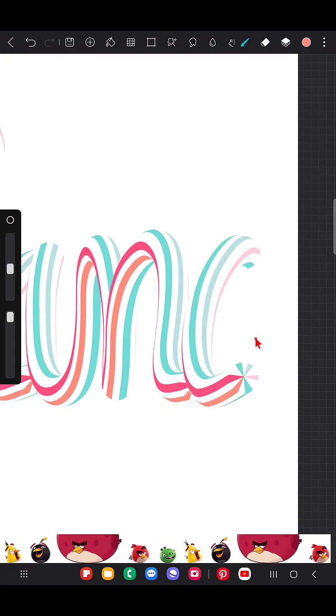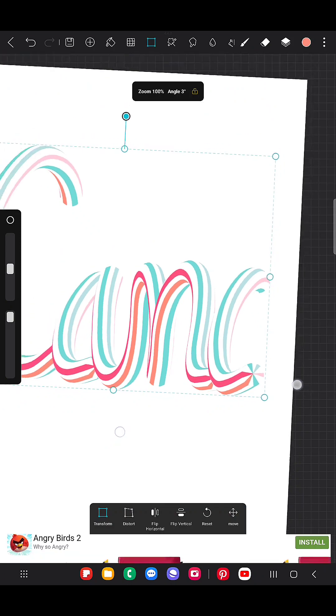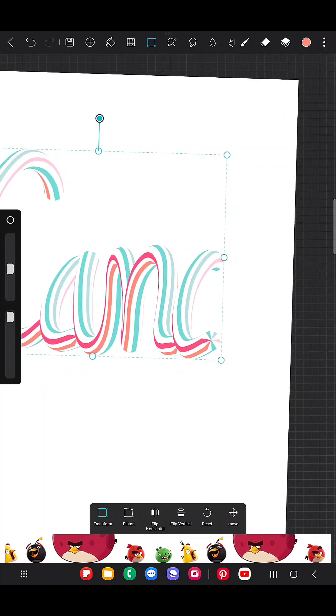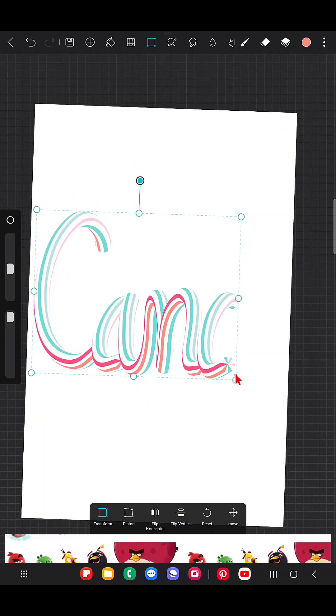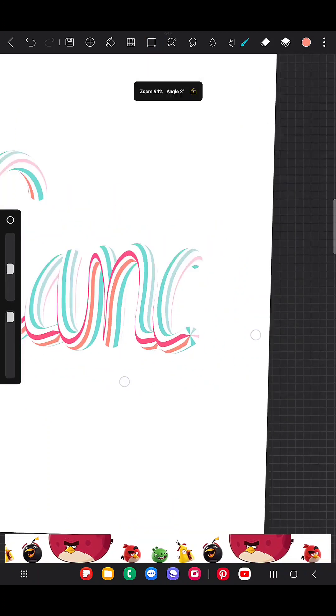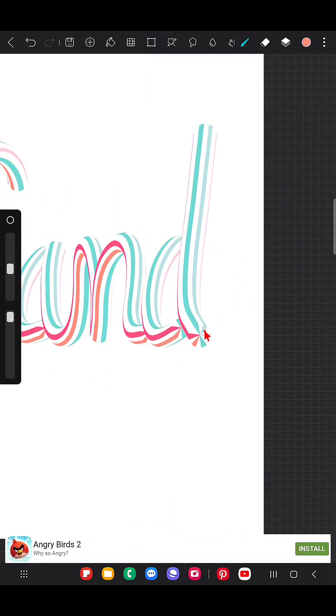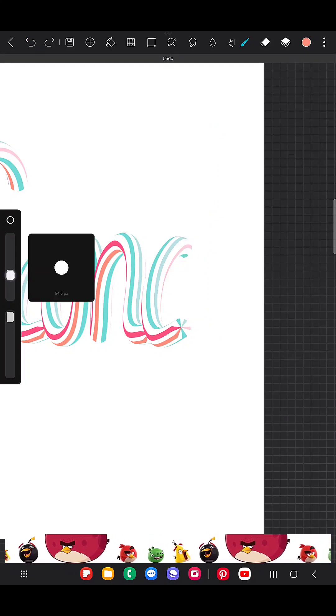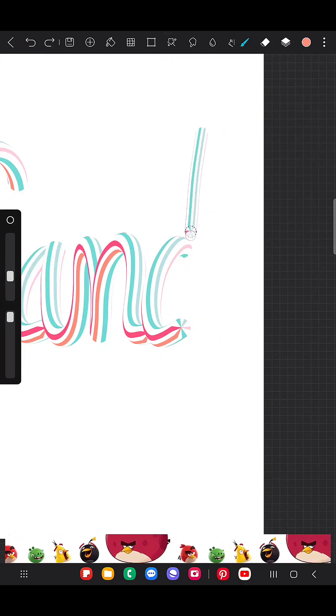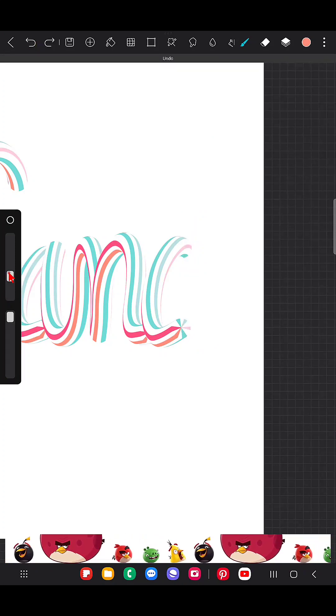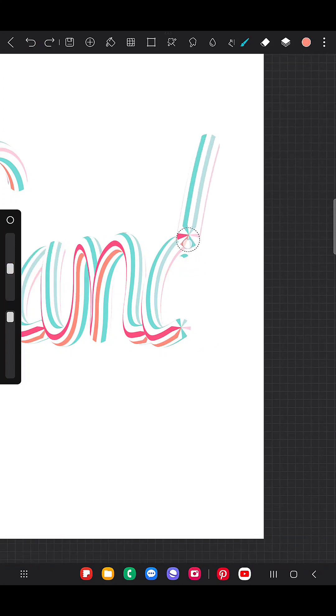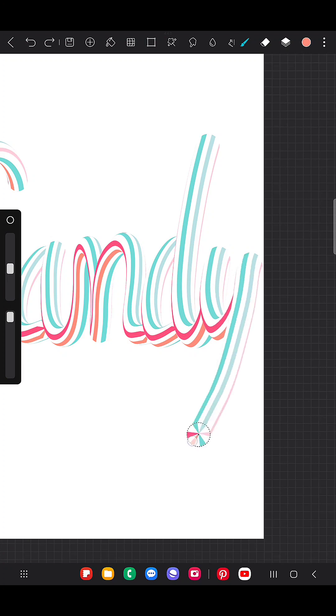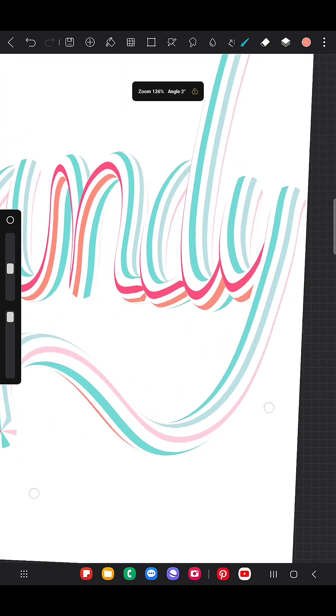I'll make it bigger. Yeah, here is my 3D brush.